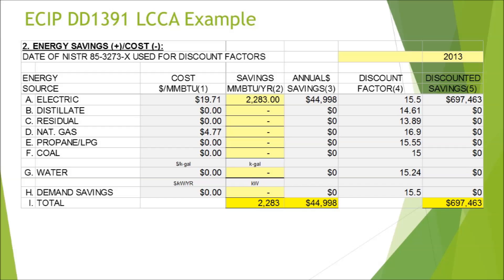The second area is energy savings. In this chiller replacement example, we calculated an MMVTU per year savings with a utility rate around $0.06 per kilowatt hour, producing an annual savings in dollars. When you import data into the PACS system — the DD-1391 processor the Army uses for submission — discount factors are automatically applied based on the latest NIST factors to produce a discounted savings figure. This energy savings value will be measured and verified under Tab F's M&V plan, so it's critical that it accurately reflects savings over current consumption.